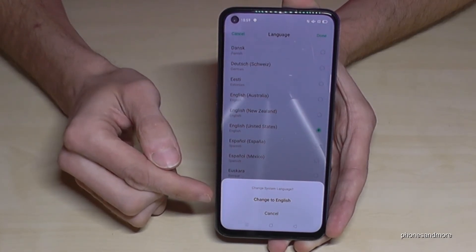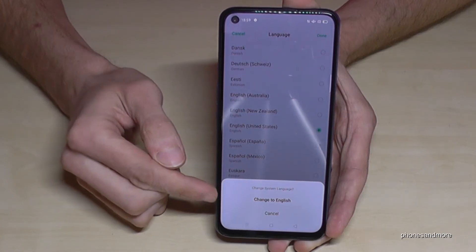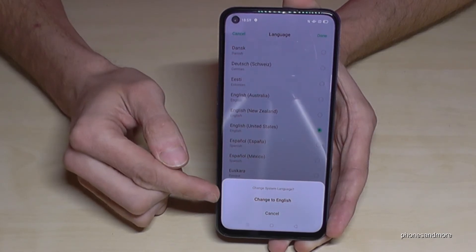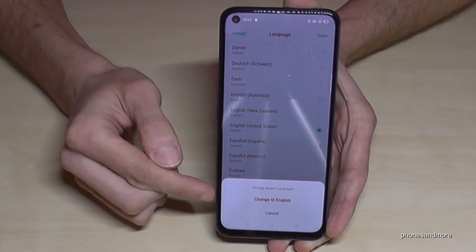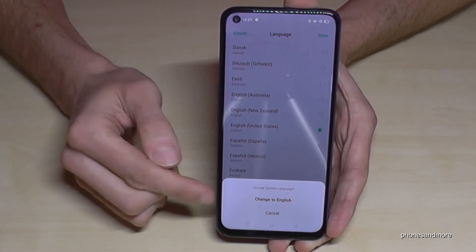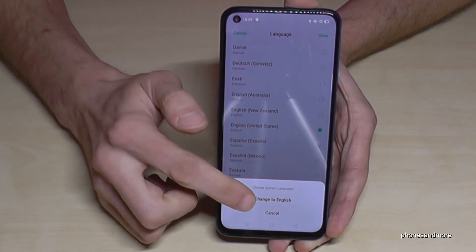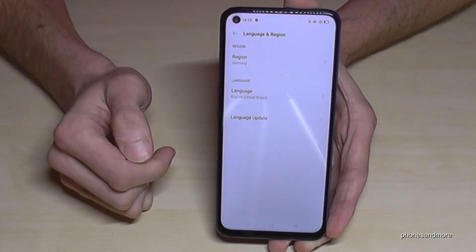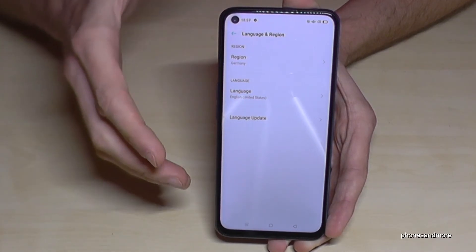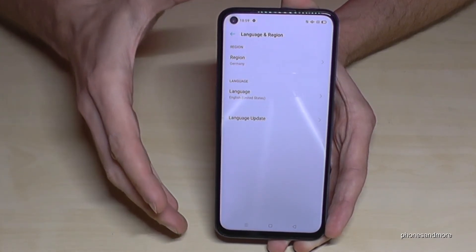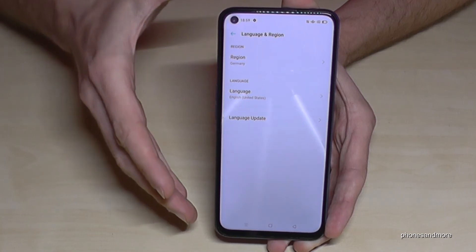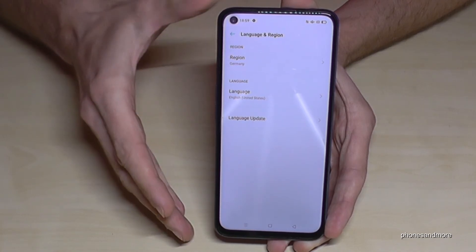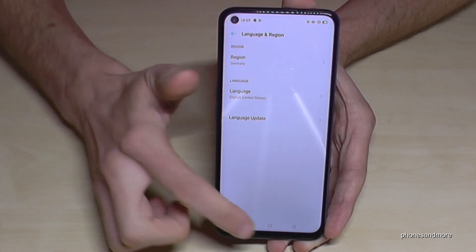It is written in the language you have right now, in bold letters. So just go here and change to English, and then the phone has changed into the language you wanted.